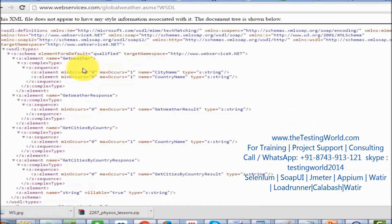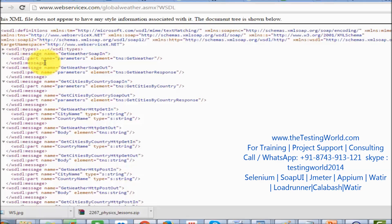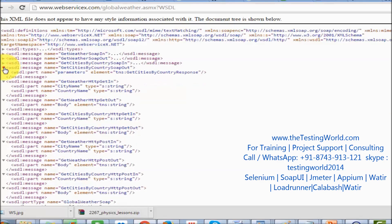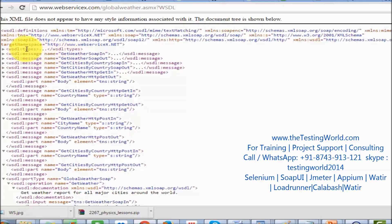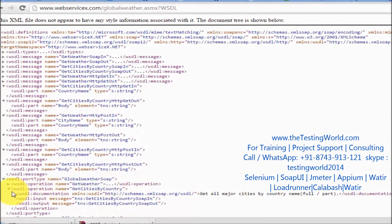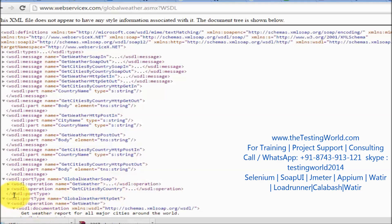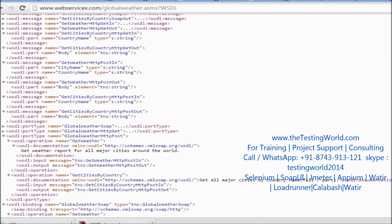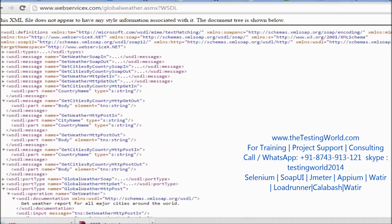Let me show you how a WSDL file looks. Here you can see the four sections: Types, then many Messages — for example, one message name is 'GetWeatherSoap in' and another is 'GetWeatherSoap out'. Going further down, we have operations like 'GetWeather' and 'GetCitiesByCountry'. So all the different operations performed by this web service are mentioned there. This is the WSDL file we use while testing SOAP services.